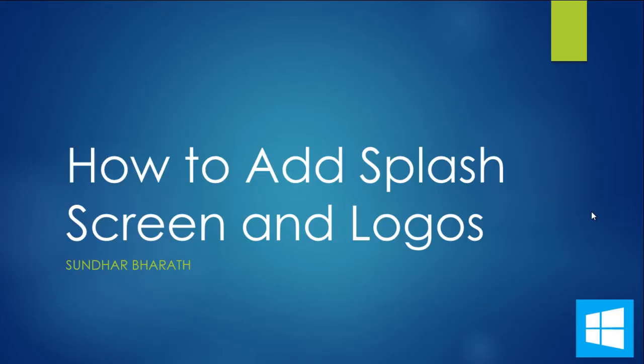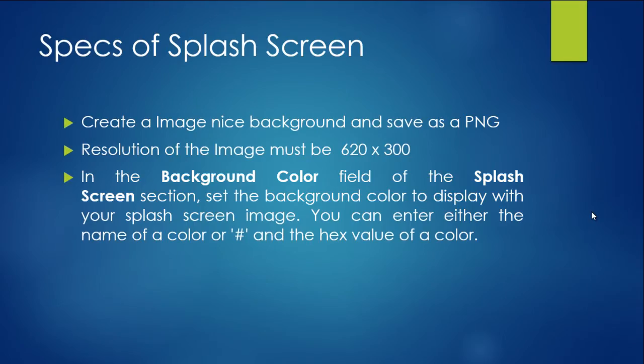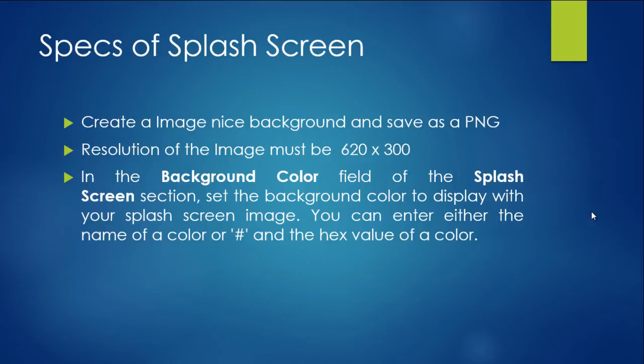Now what we do is we need certain things, which is create a nice background with the same image as a PNG. The resolution must be 620 by 300, and the background color filled with a different kind of background color. You should create the background color with any kind of hex value colors.